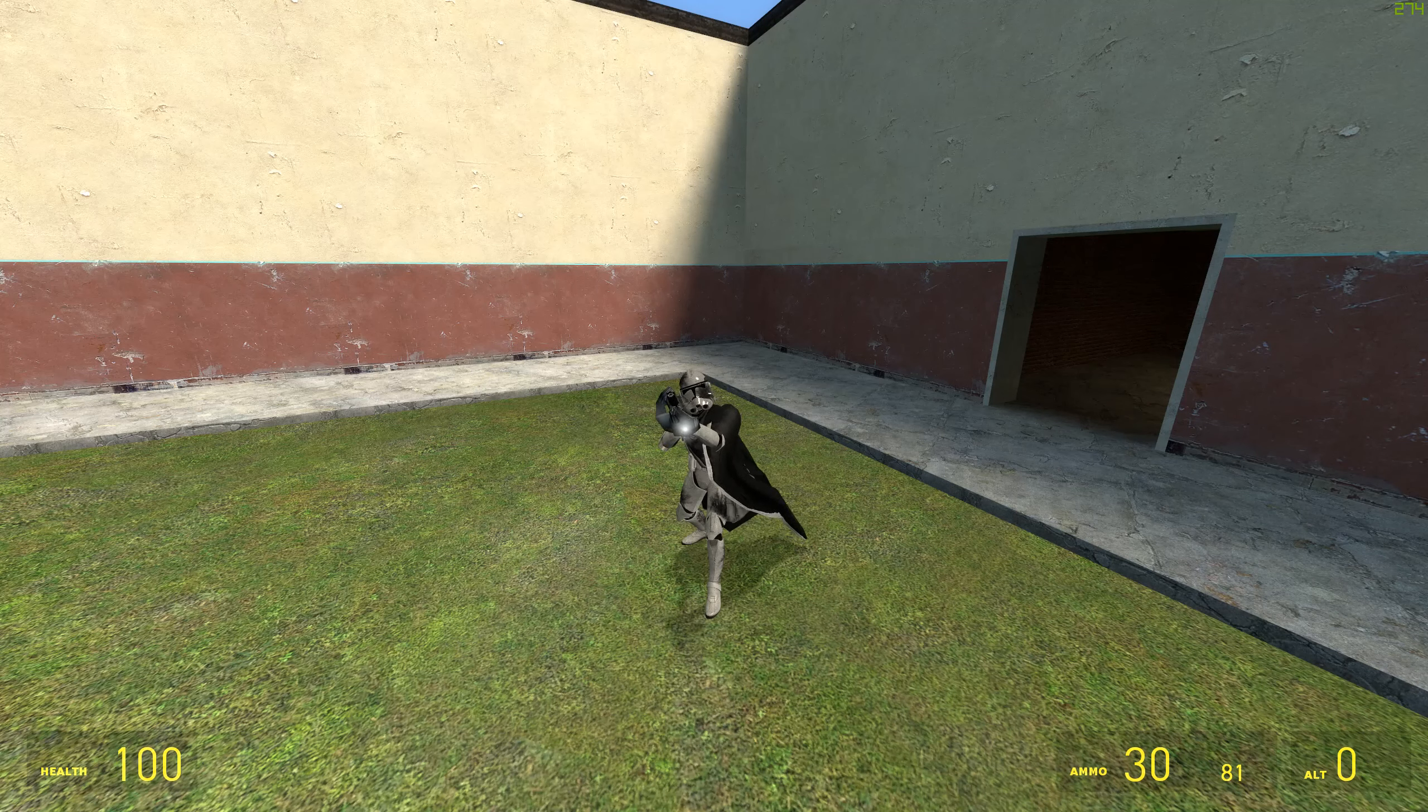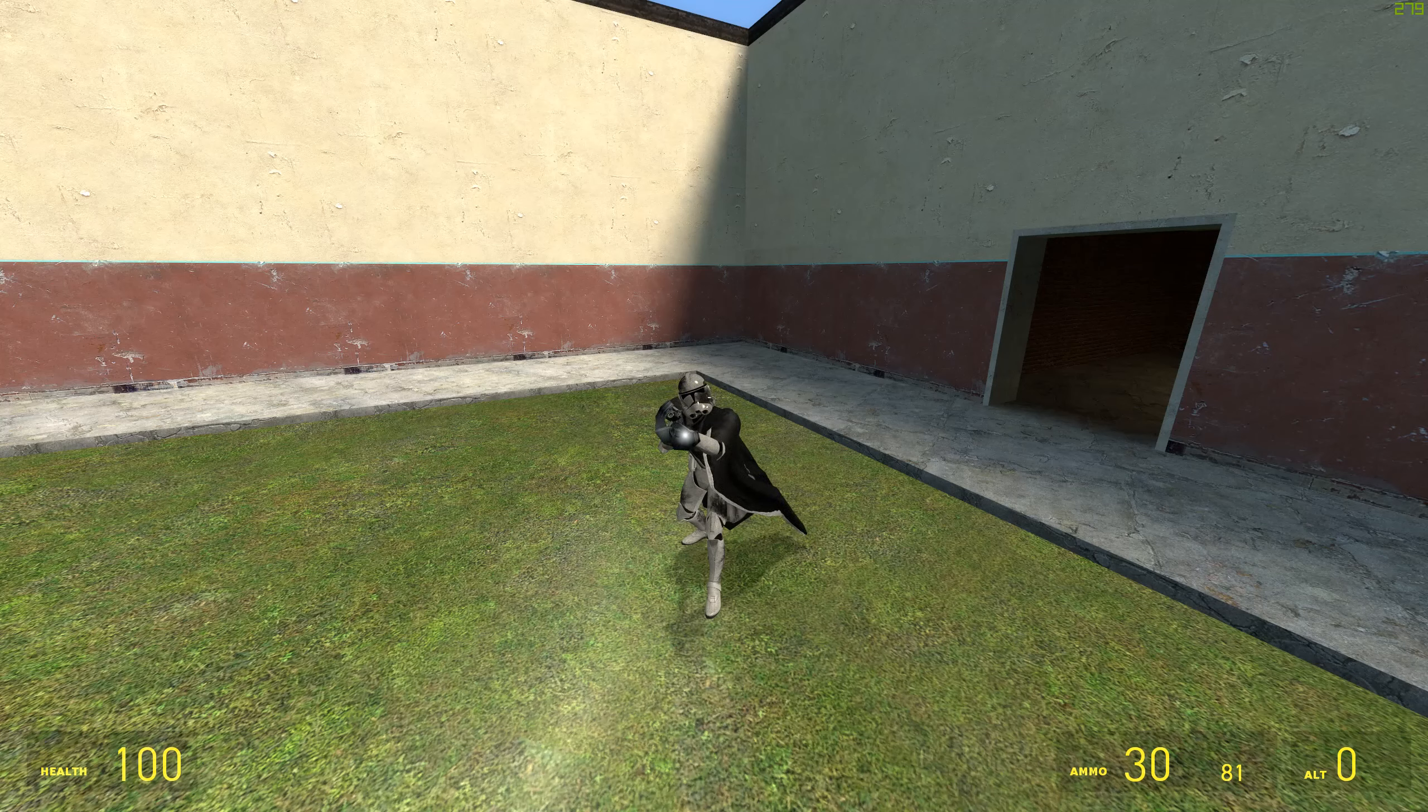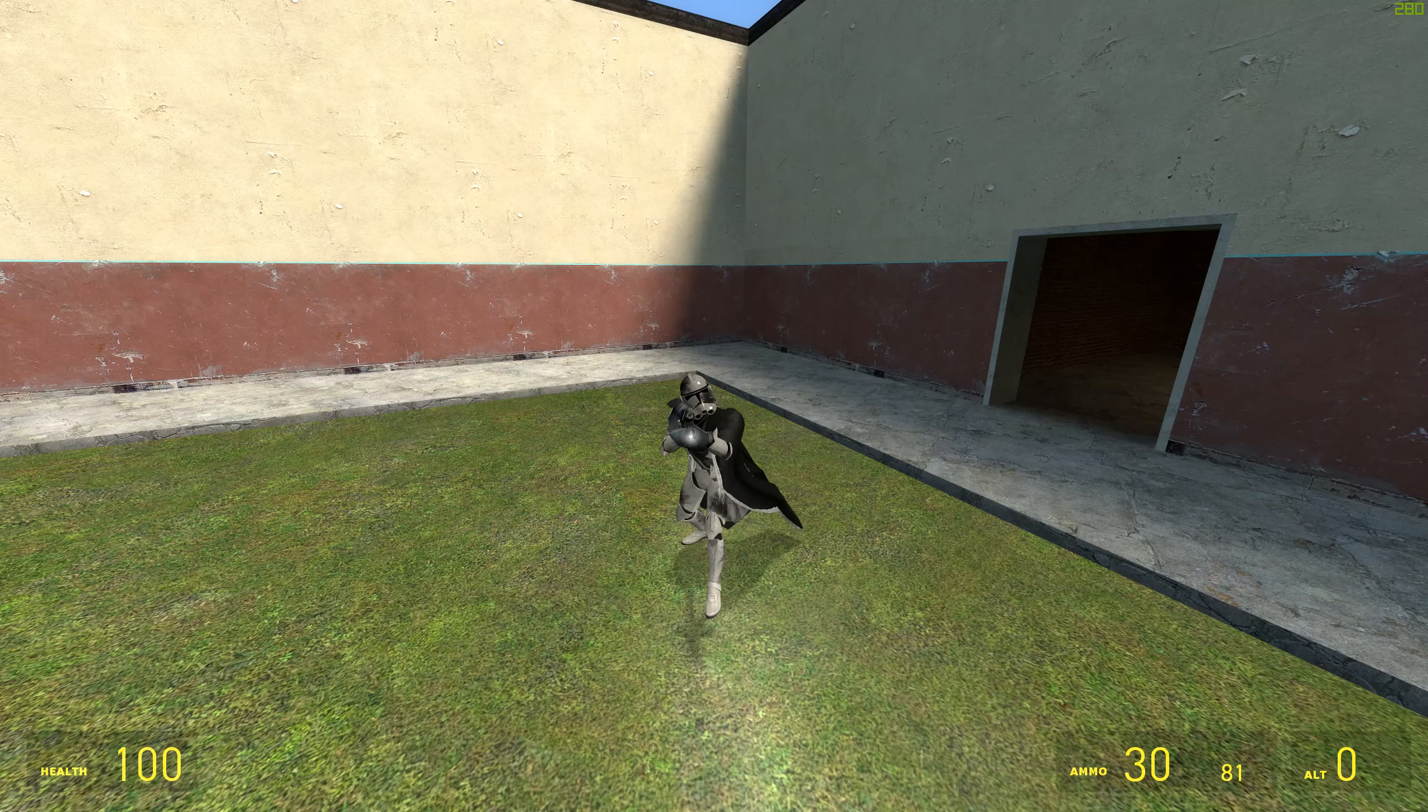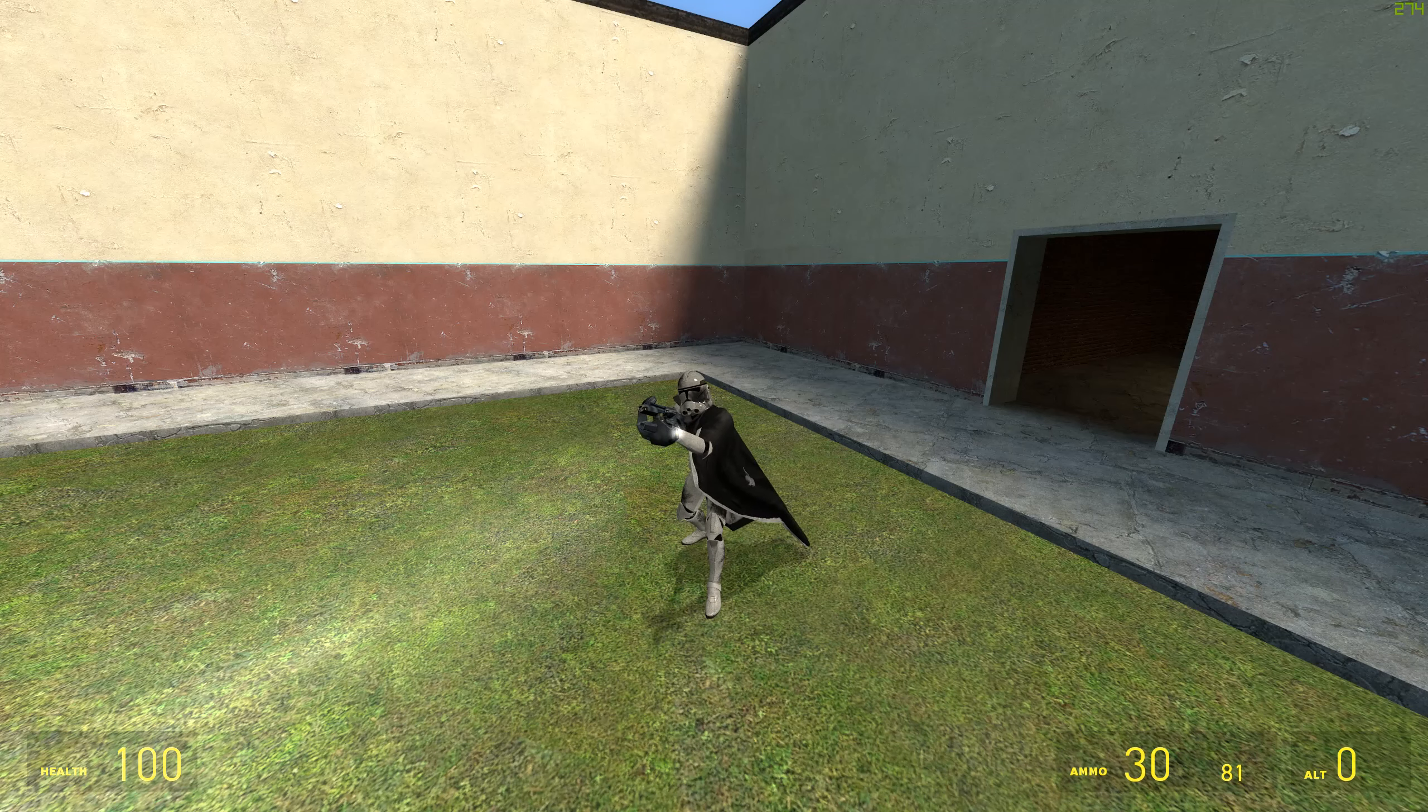So today I am going to be showing you my rework of the night vision goggles. Now I made the night vision goggles that you might have seen on my channel like a year and a half ago.